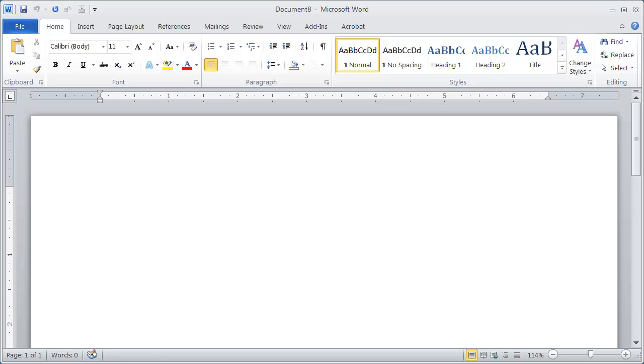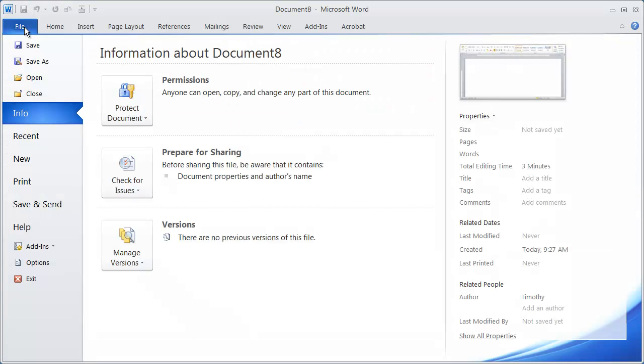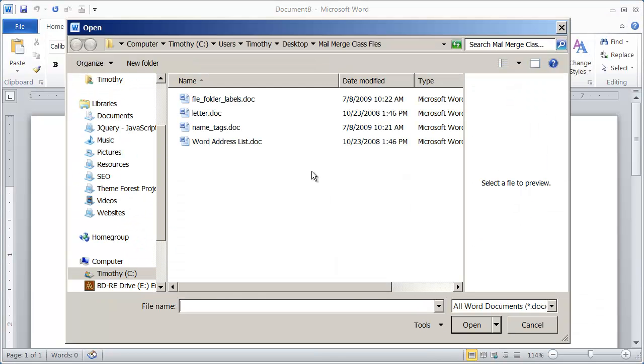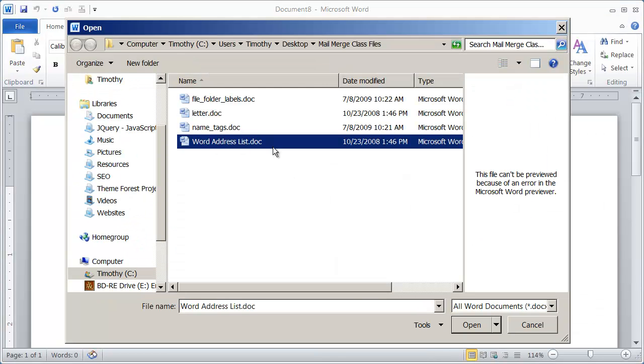First, we'll go ahead and look at Word. You can see I have just a blank document open here. I'm going to go ahead and open up an existing data document. You can see I have one here called Word Address List.